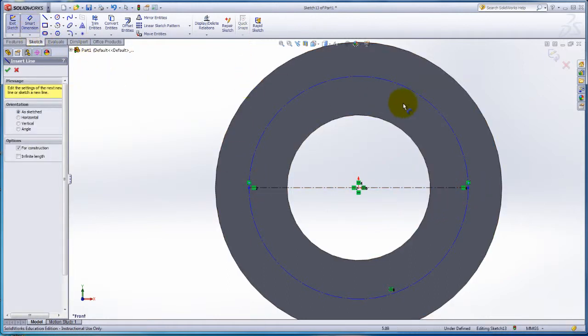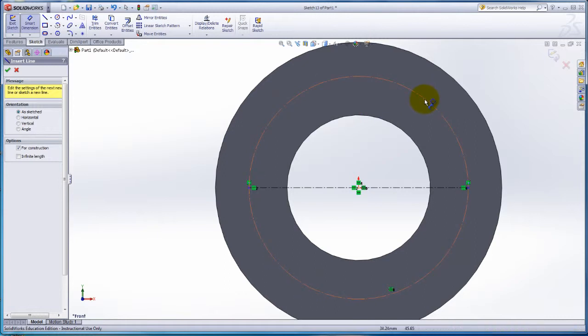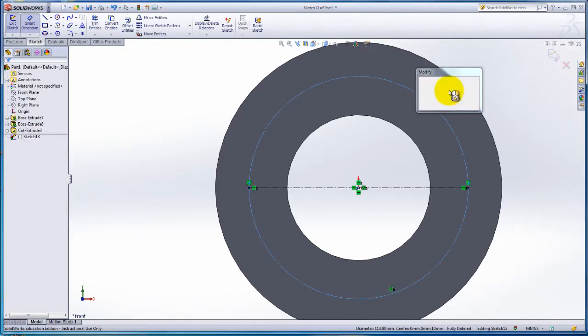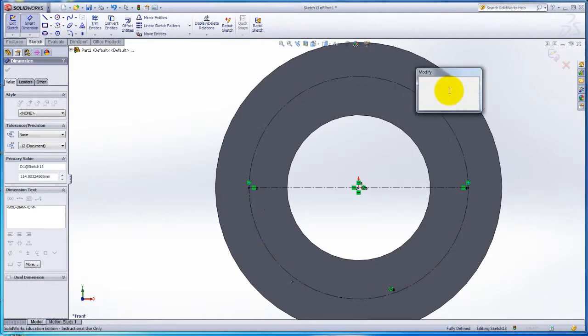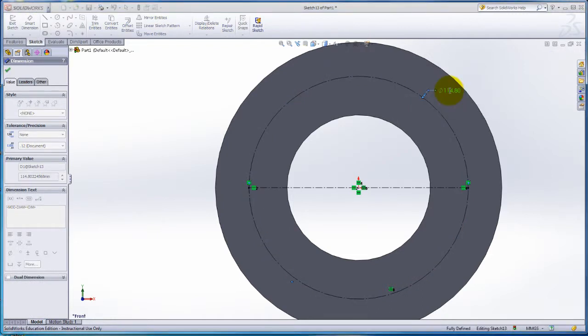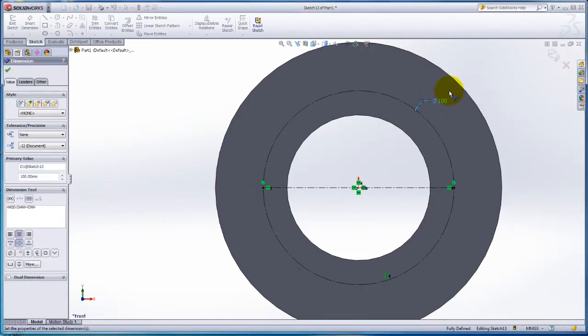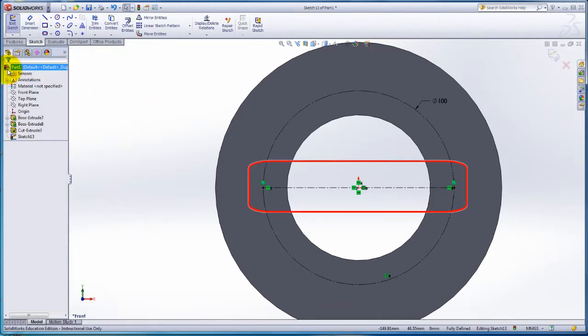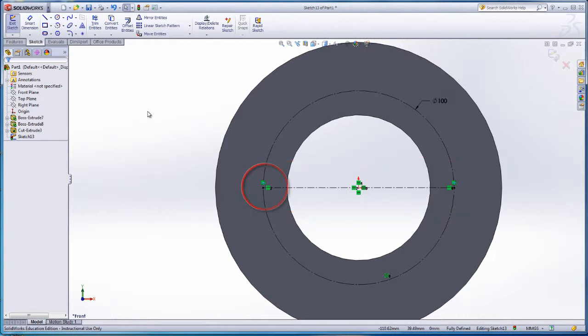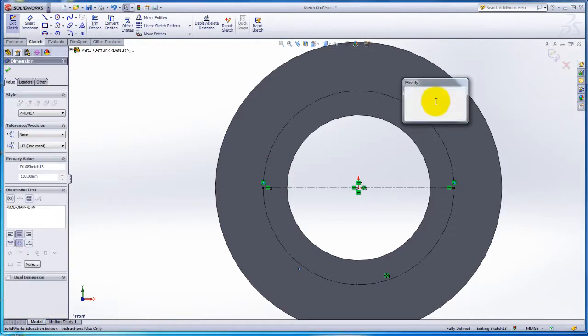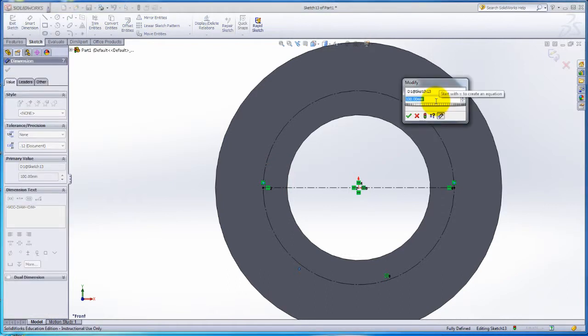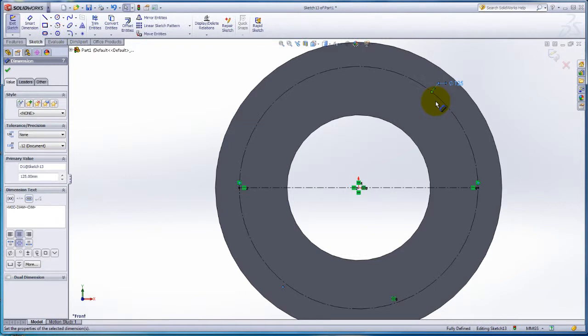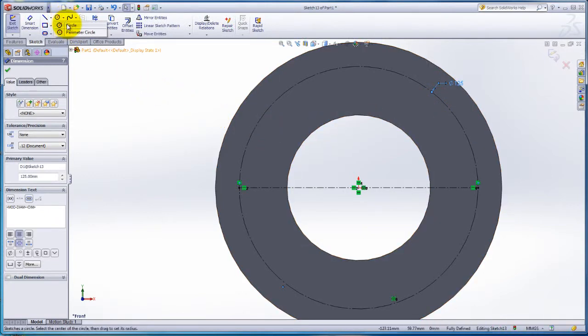Click on the Smart Dimension and select the circle. Change the dimensions to 100mm and select the green check mark. Notice how the horizontal line changes its length automatically. A relationship has been created. If you want to change the dimensions again, double click on the dimensions in the drawing. Change dimensions to 125mm.